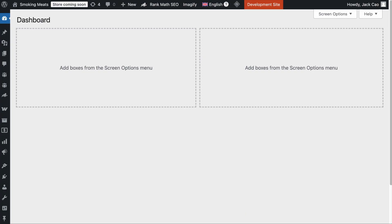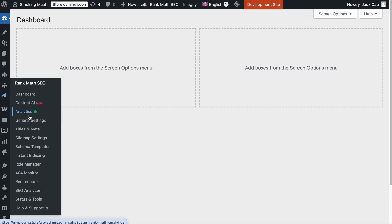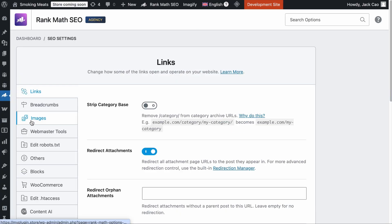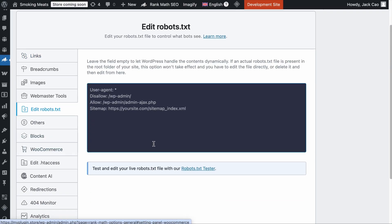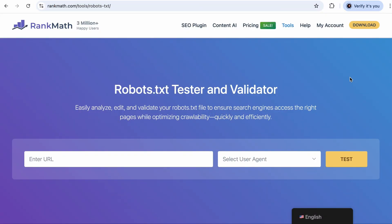As a Rank Math user, if your server does not contain a robots.txt file, you can edit the file through Rank Math. Go to the General Settings, click on Edit robots.txt, and here you can adjust your directive for the search engines accordingly. And to know if there are any errors on your robots.txt file, you can use our robots.txt tester and validator tool.